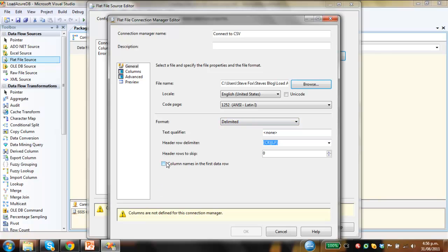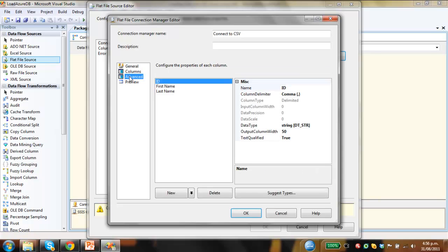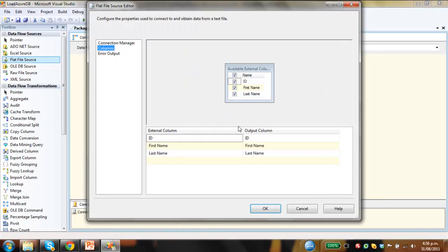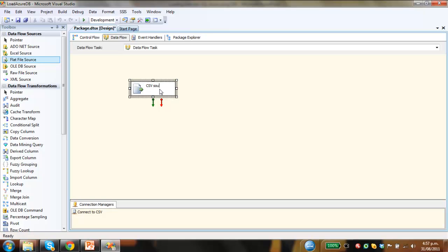We know that the column names are in the first row of data. There we go, so this is the data here, it's all good. Everything looks good. So we'll just call this CSV source for example.